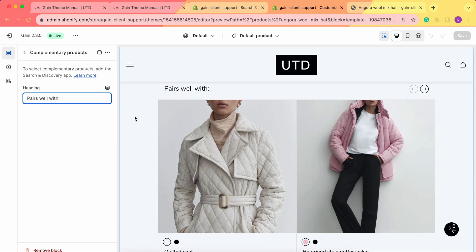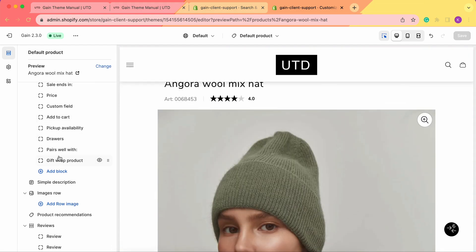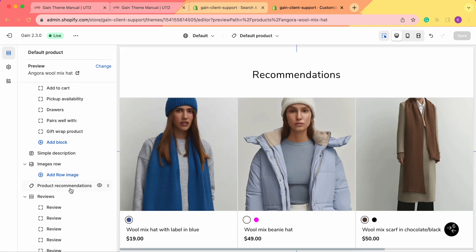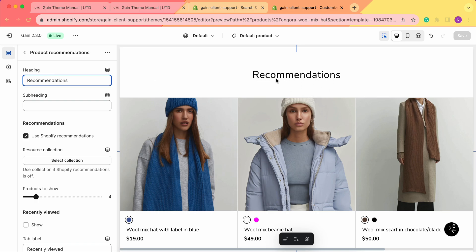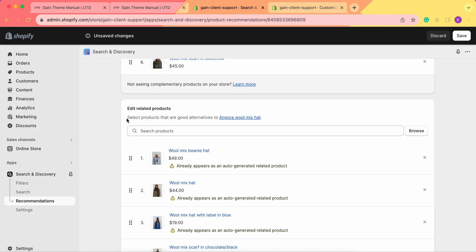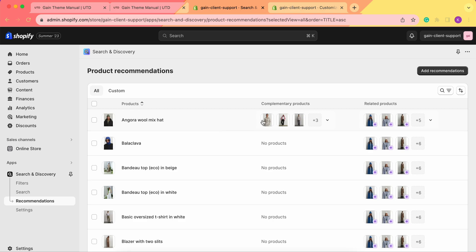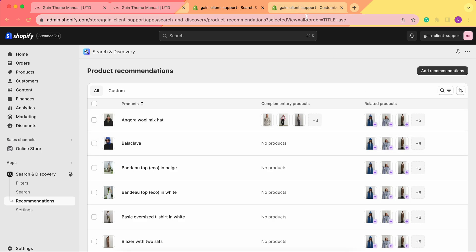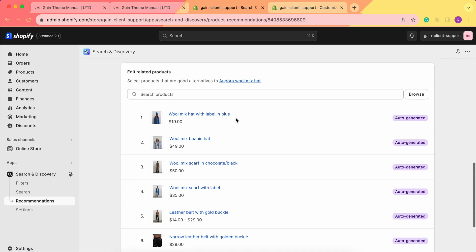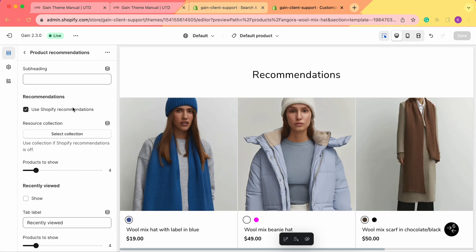Those are the instructions on how to add complementary products to your main product. Now we'll also look through product recommendations. Once we're back in the customizer, we see the product recommendations section — click on it. As you can see, we can change the heading to whatever you prefer. We can also add a subheading. Now let's go to the products that are added to the recommendations. We can either use the Shopify recommendations or select our own resource collection. If we go to our product in the Search and Discovery app, we can see the related products here — these were auto-generated by Shopify as recommendations.